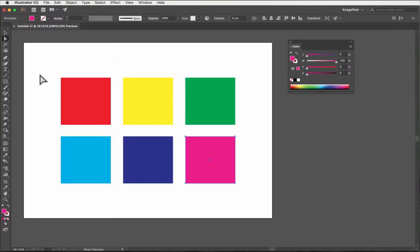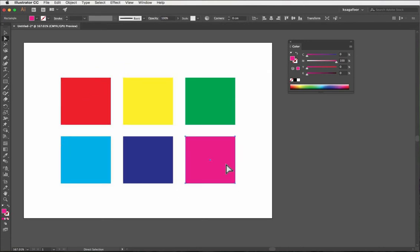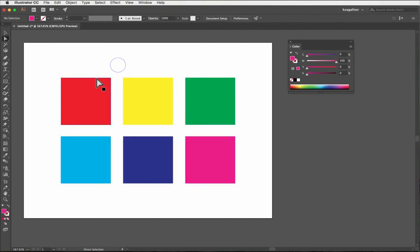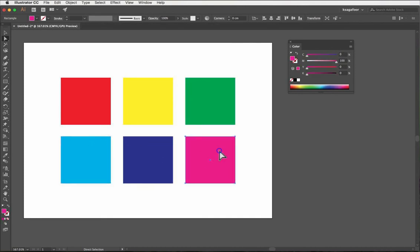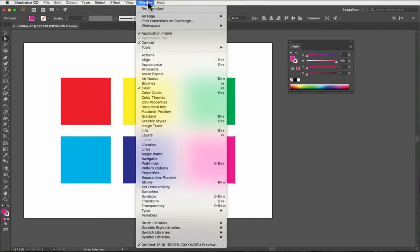First, open Illustrator and make an artboard with some CMYK colors. We need Color Guide to change to Pantone. So go to the Window menu and click on Color Guide.